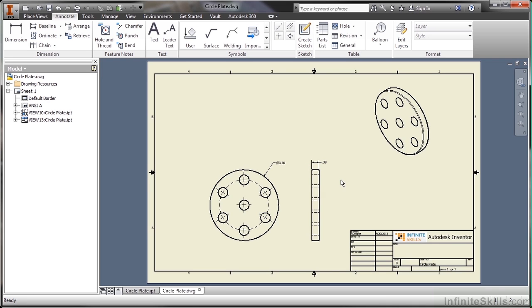The other things you can do inside of this environment: you can also create automated parts lists for your assemblies. You can do ballooning of your exploded views. You also have the ability to add your own title blocks.